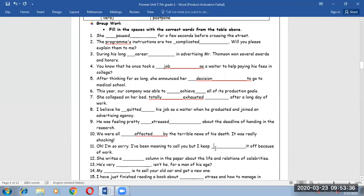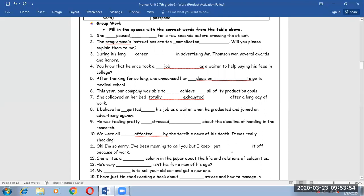Number 11. Oh I'm so sorry. I've been meaning to call you but I keep putting it off because of work. I want a word which means postpone. I keep putting it off.